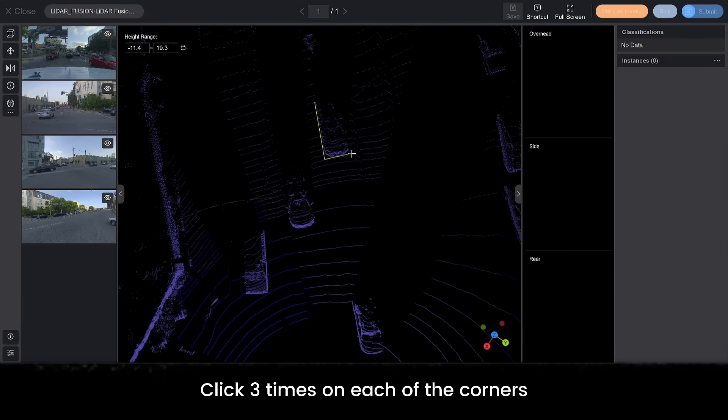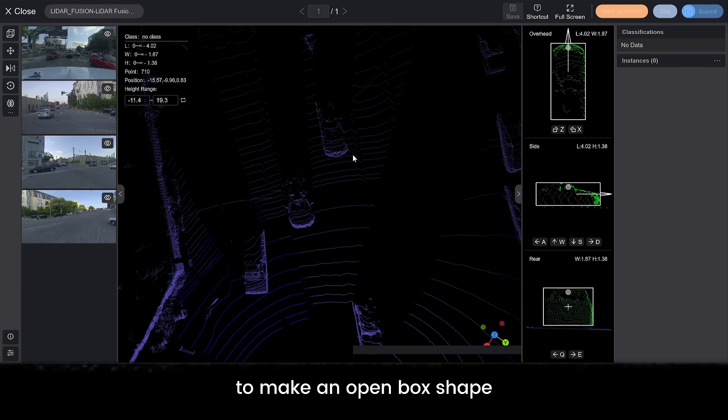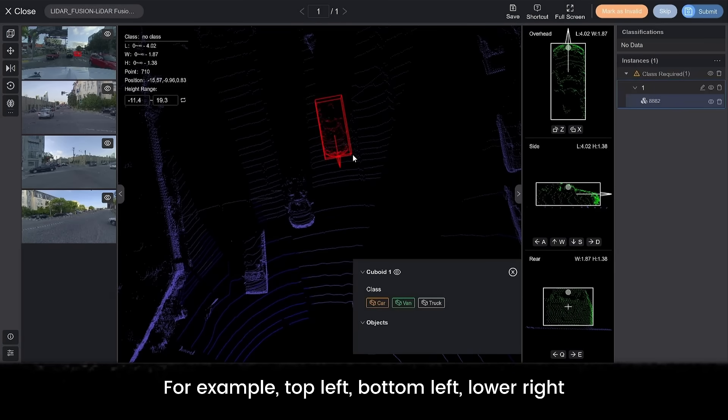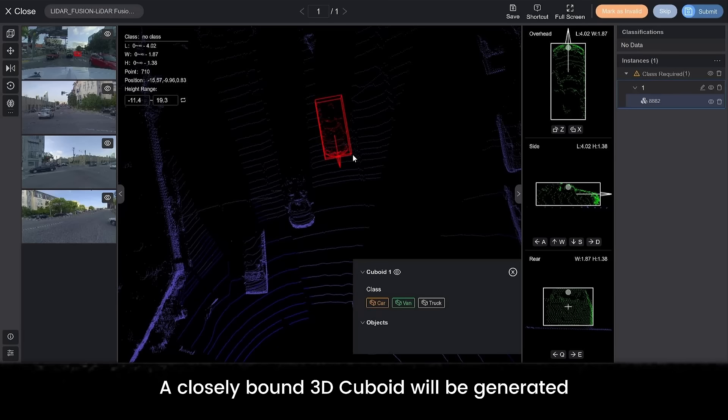Click 3 times on each of the corners to make an open box shape. For example, top left, bottom left, lower right. A closely bound 3D cuboid will be generated.